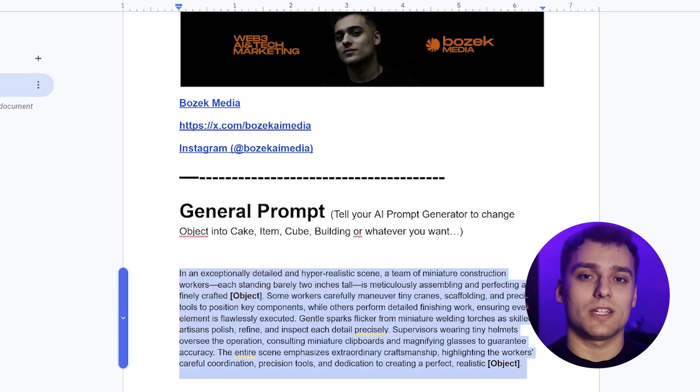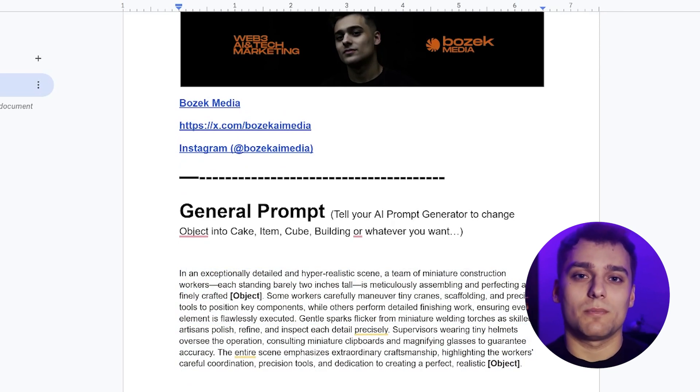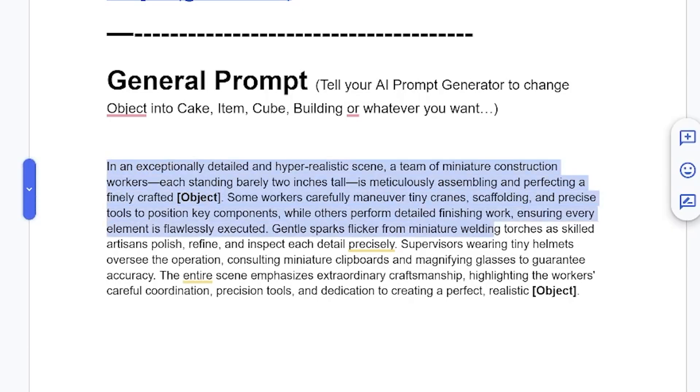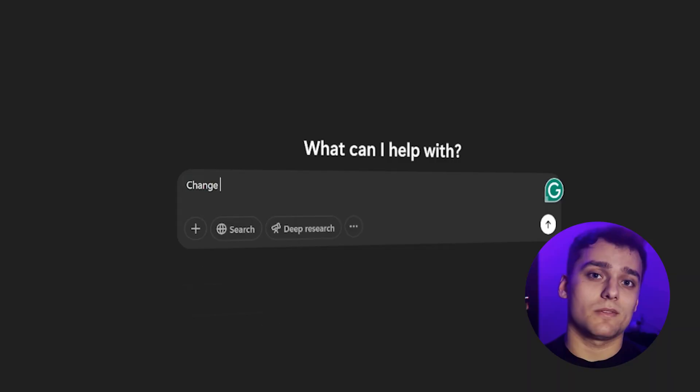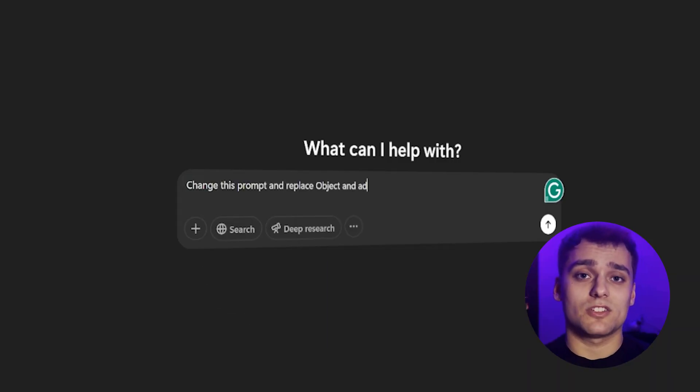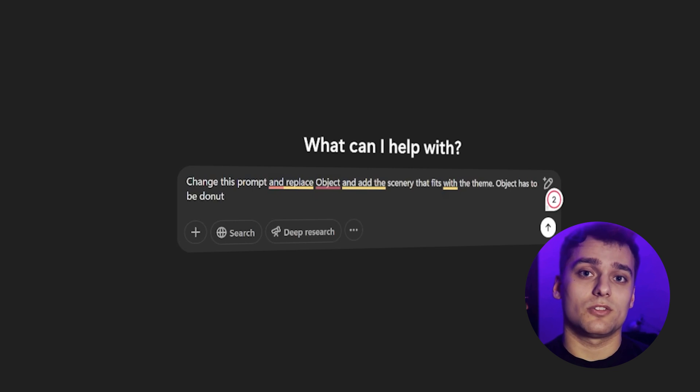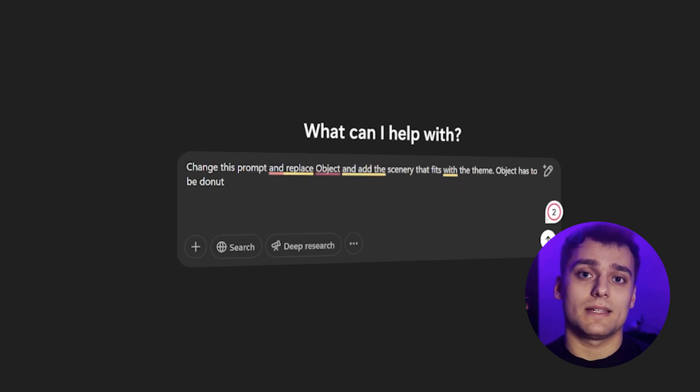You'll find the link to the ready-made prompt down in the description. And as you'll see, there are placeholders in the prompt where you tell the AI what kind of object you want it to generate. So for example, we paste it into ChatGPT, ask it to replace object with donut, tweak the tone a bit,